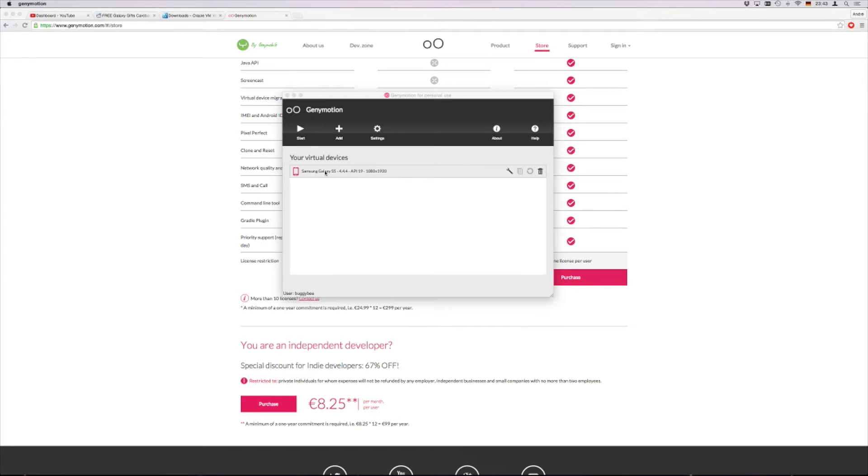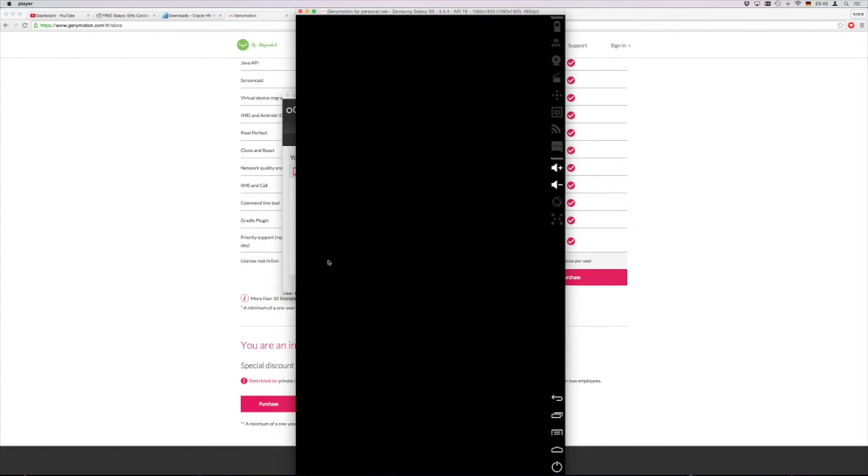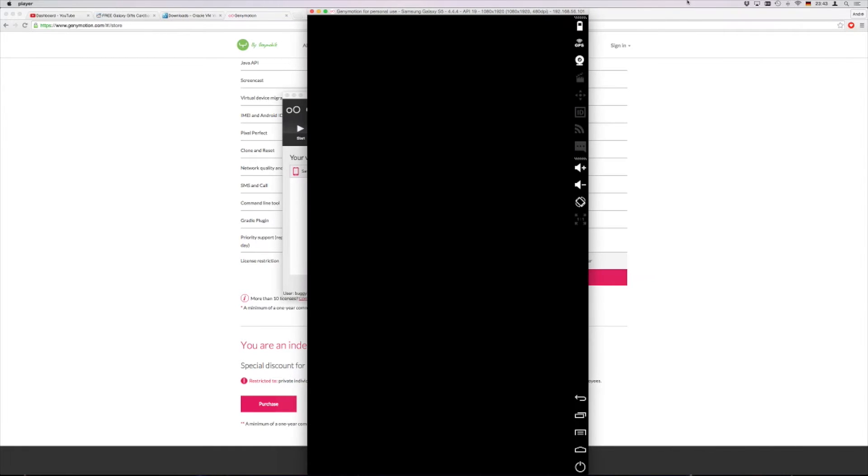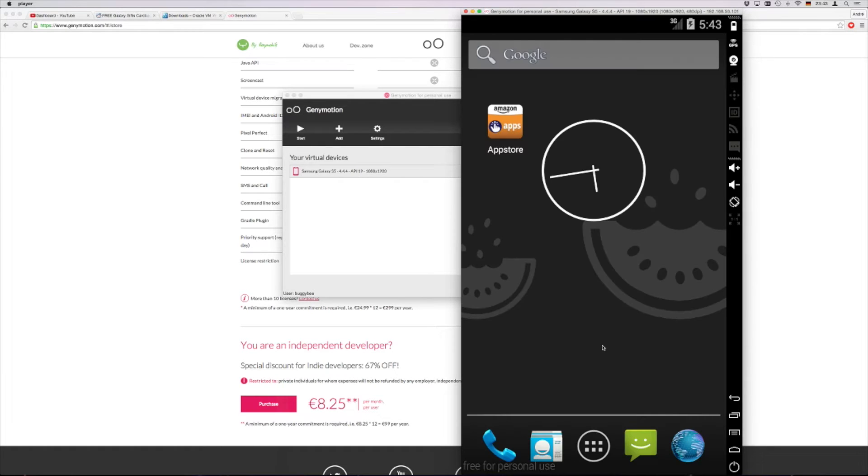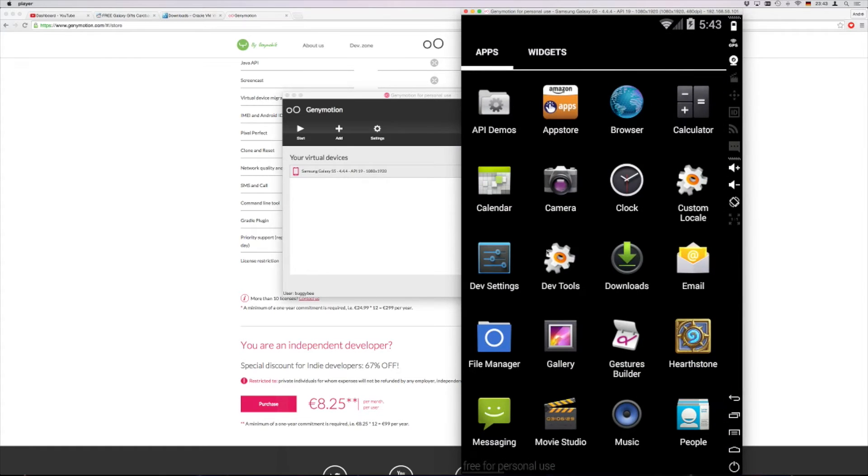You just double click on it and it might take a moment to start. You see the virtual device is starting. You see I have on the big screen the whole system here.